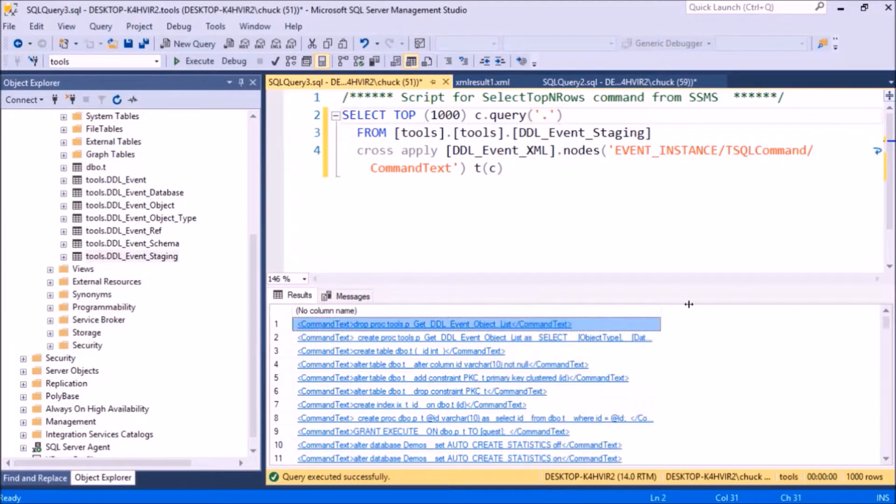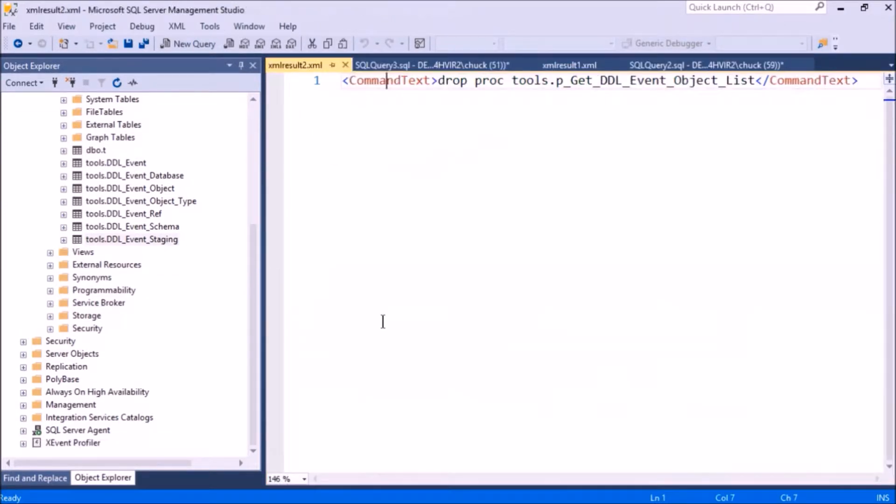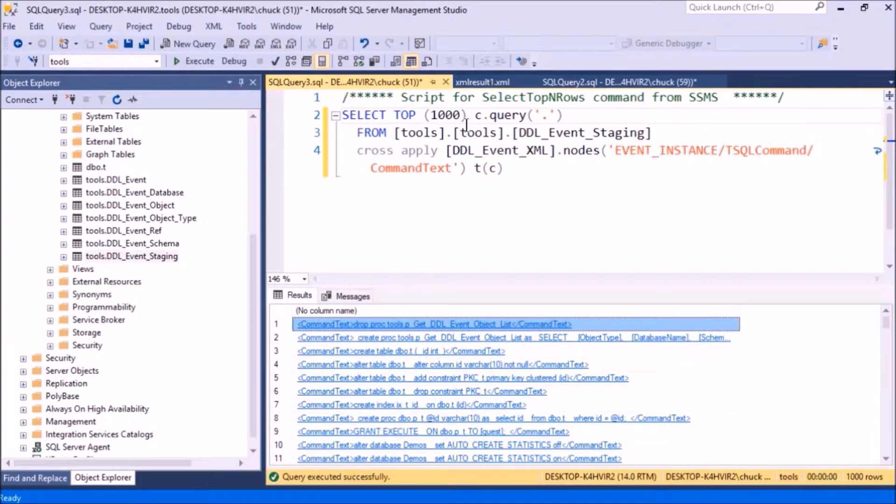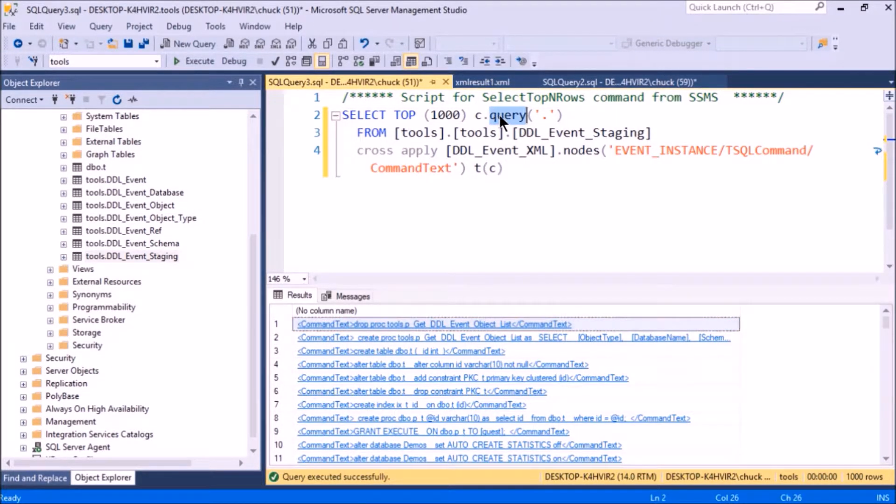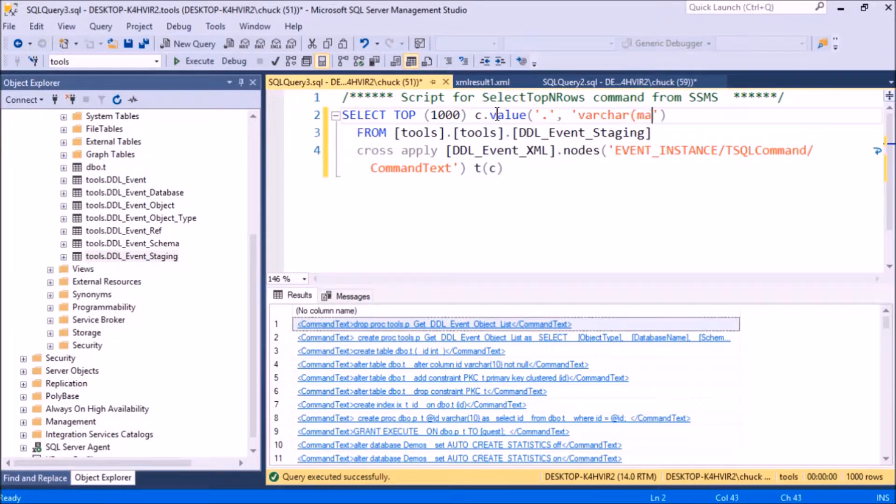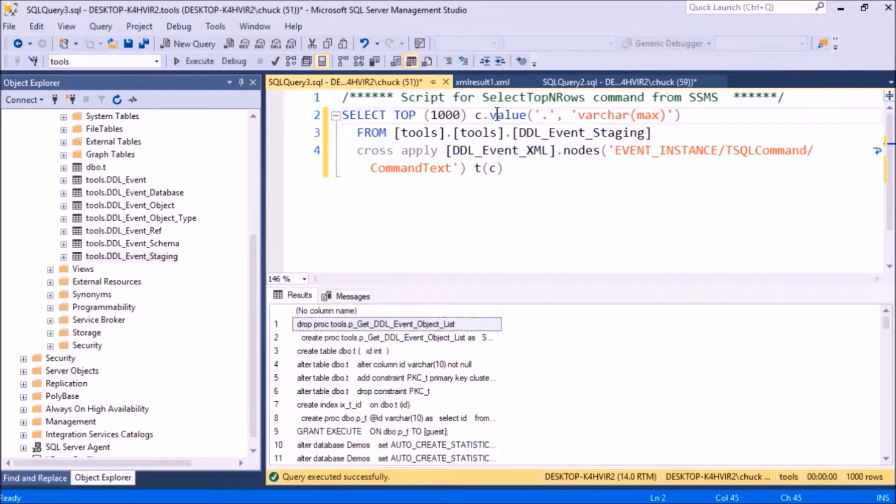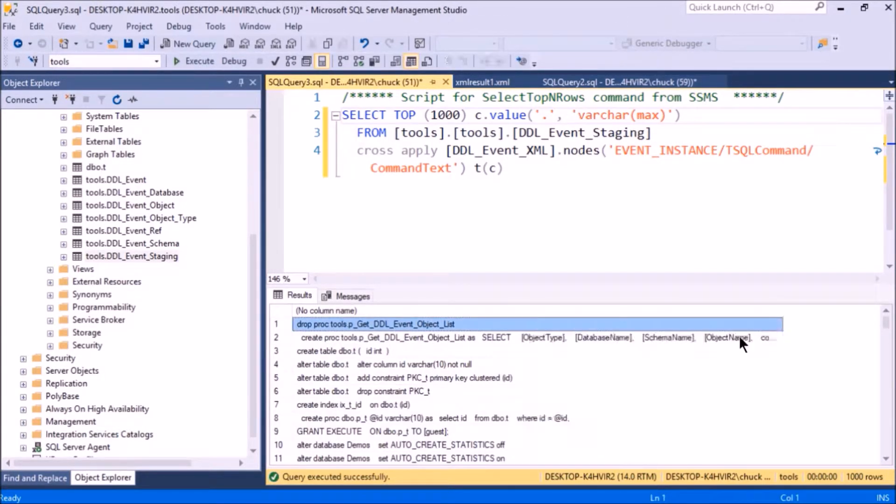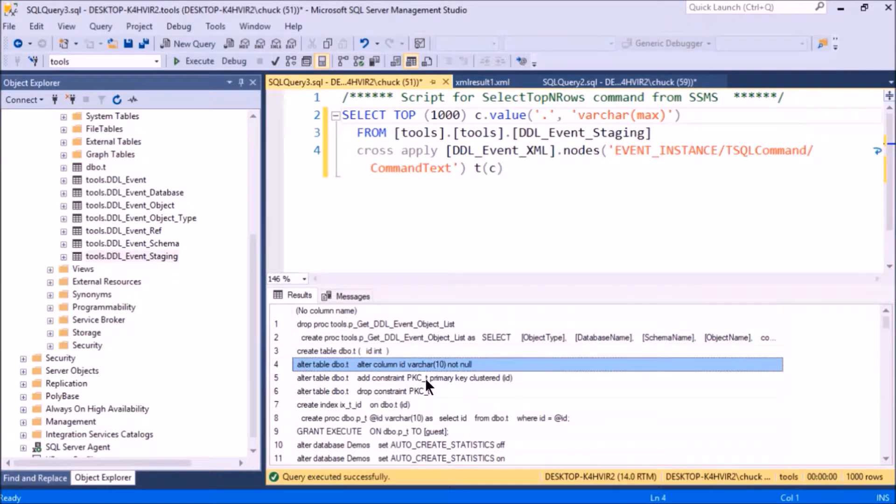That just returned more XML, but it's just the command text. Let's modify this to make it a little bit nicer. There we go—now the results are just the commands that were executed.